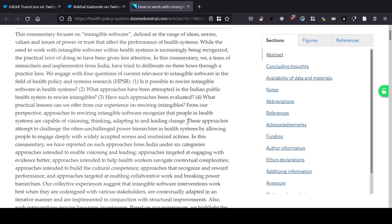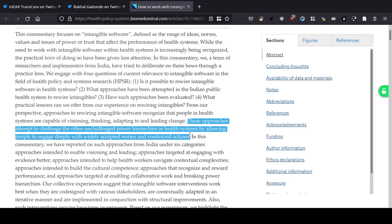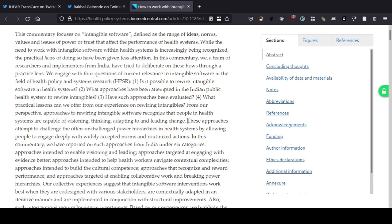These approaches attempt to challenge the often unchallenged power hierarchies in health systems by allowing people to engage deeply with widely accepted norms and routinized actions. In this commentary, we have reported on such approaches from India under six categories. I think this article is more about people at the district level, sub-district level, or primary health center — medical officer kind of person — because they are talking about challenging power hierarchies. The power hierarchies matter most for people at the middle rung of the ladder.